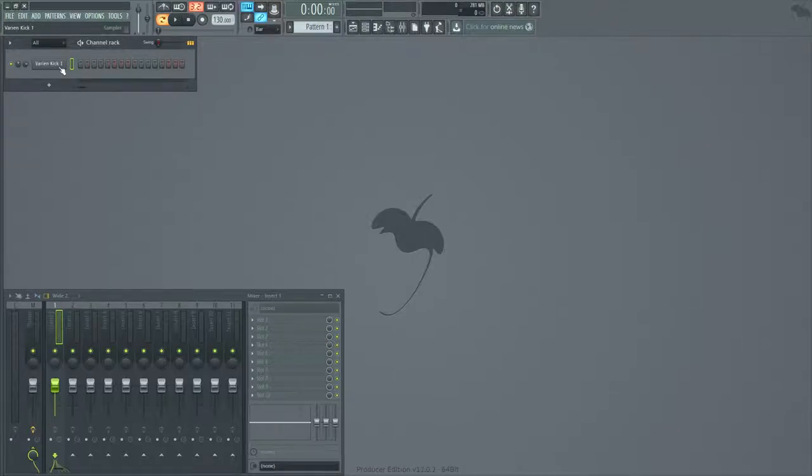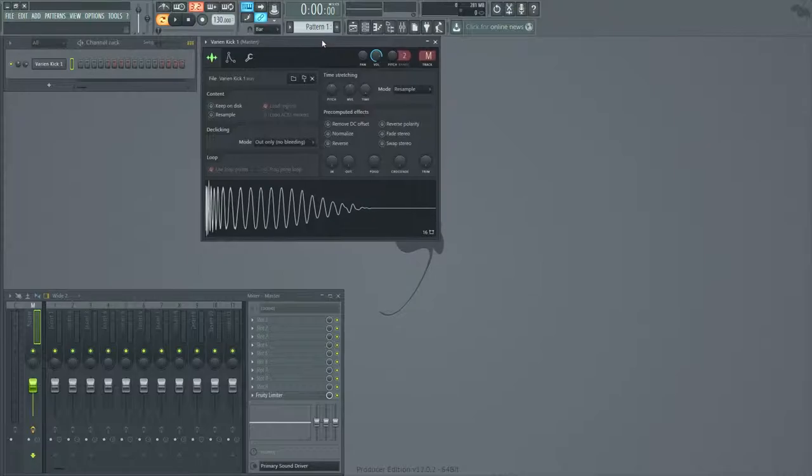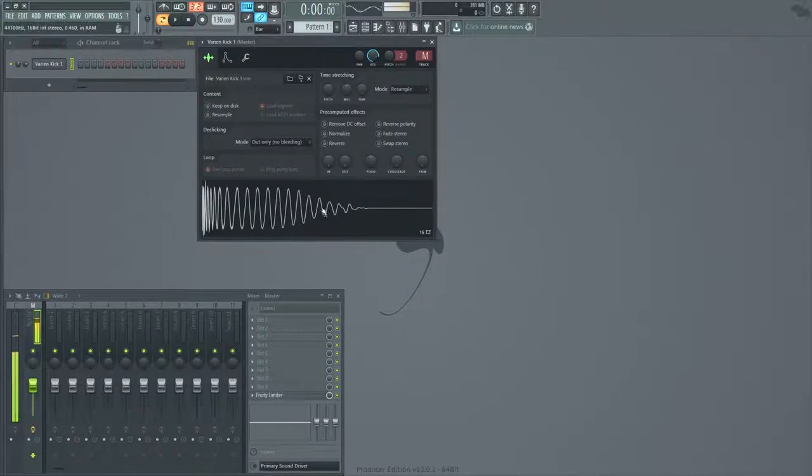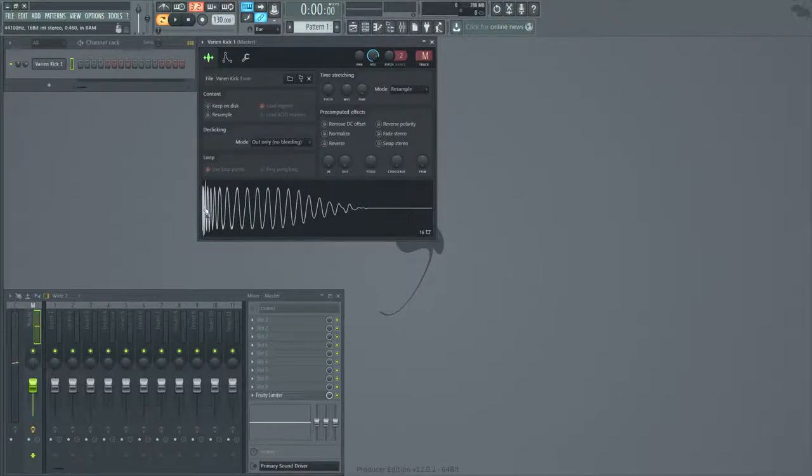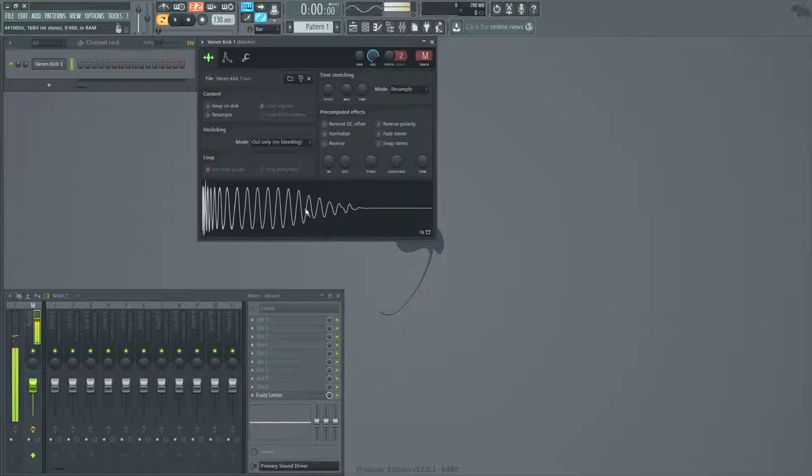So for an example, I have this kick here. As you can see, it's reasonably snappy. It's got the punchy first transient, but it's got this huge tail off of it, and we don't really want that there.